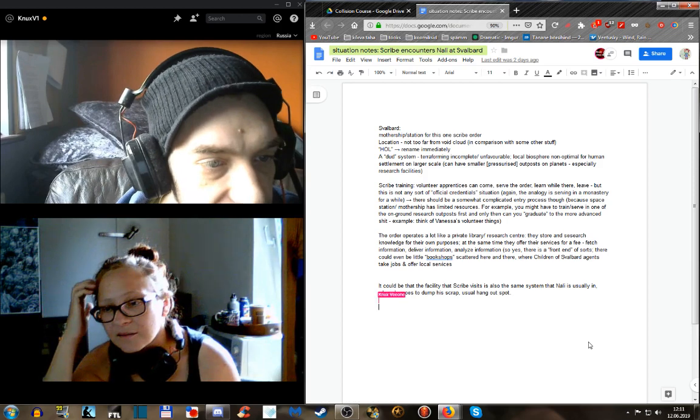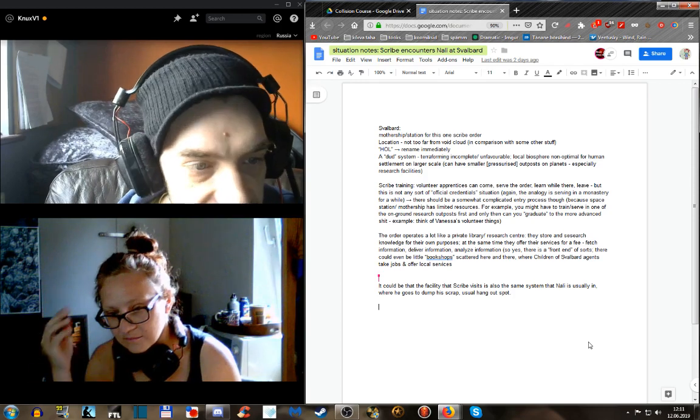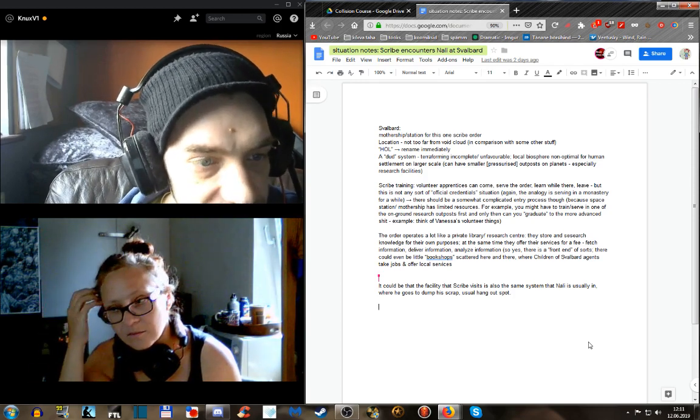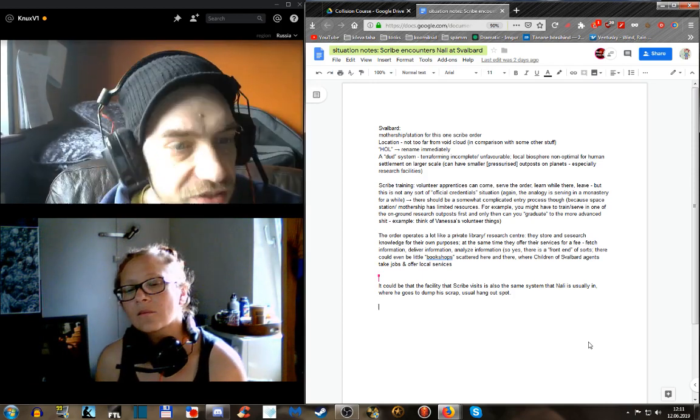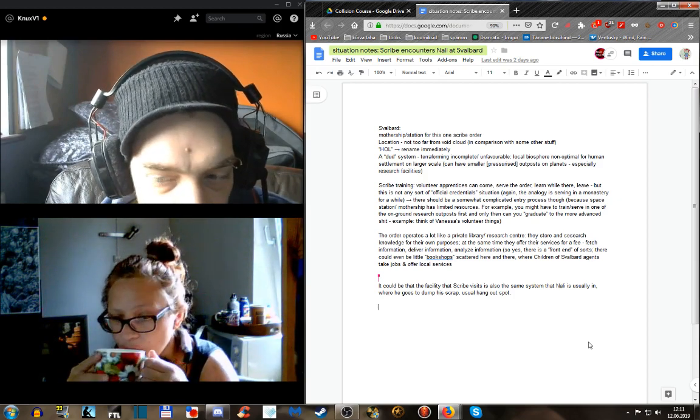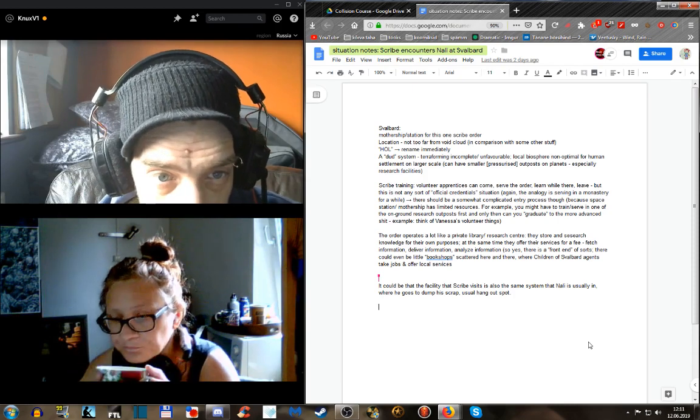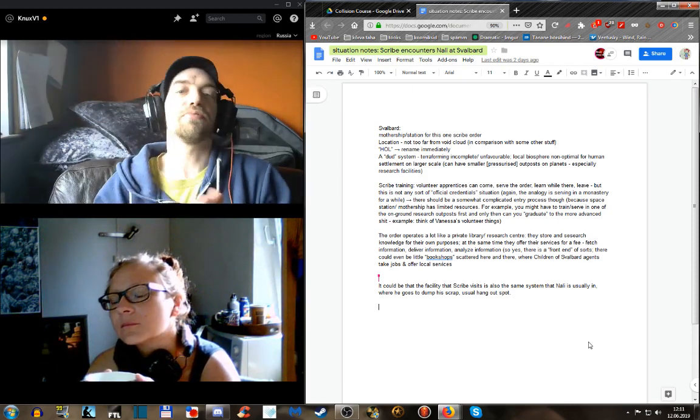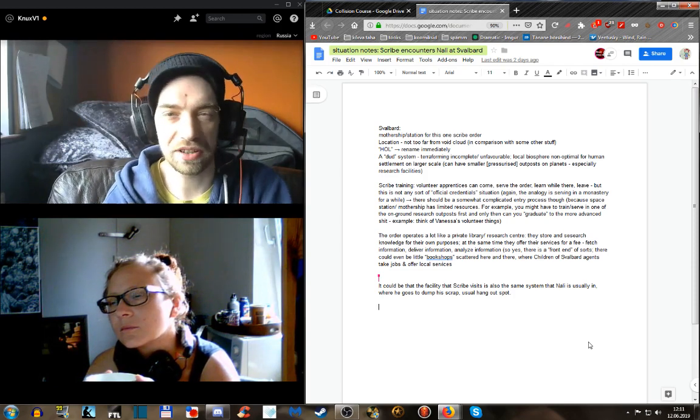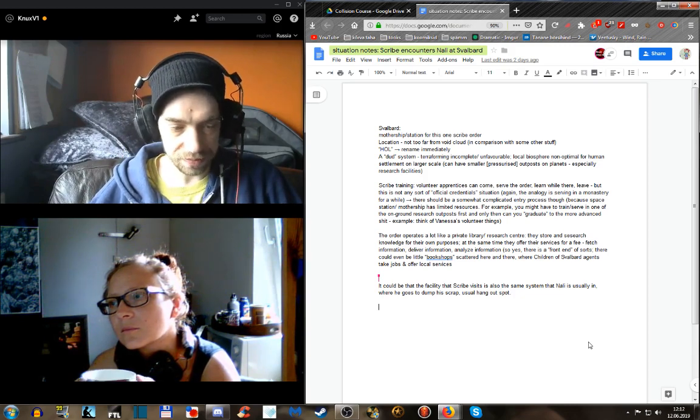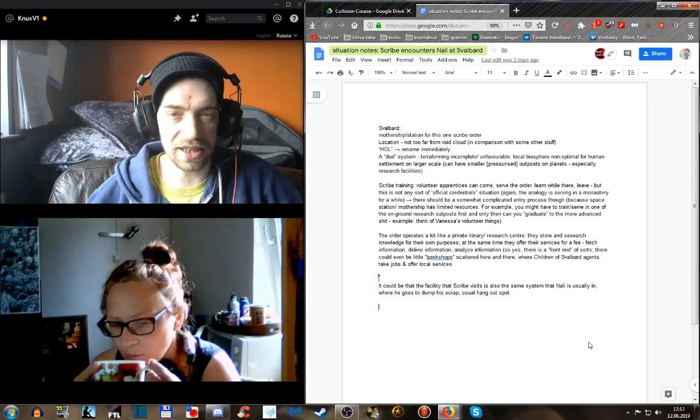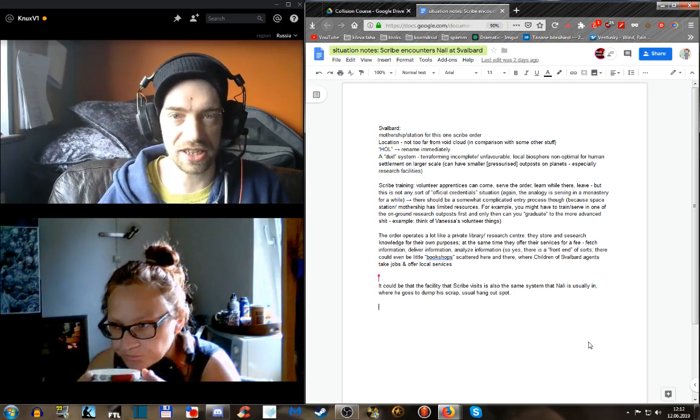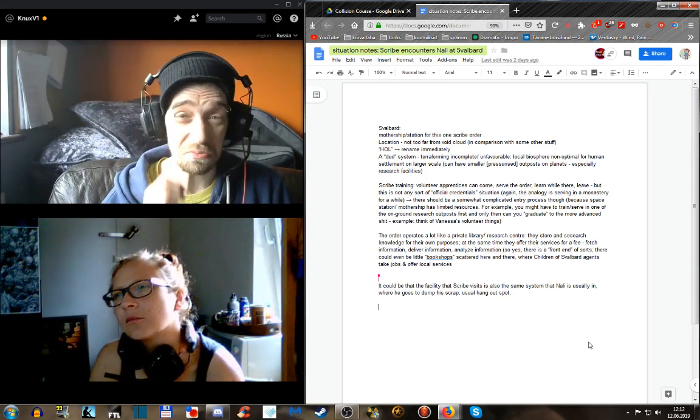This is after Nali's gone to the front-end bookshop and been sent to Svalbard. He arrives at Svalbard, hands over a sample of the data. Previous to the idea of Synapse just being a robot-shaped hard drive, I was going to use this time to flesh out the relationship between them, like they get put in a room together while the Scribes analyze the data.